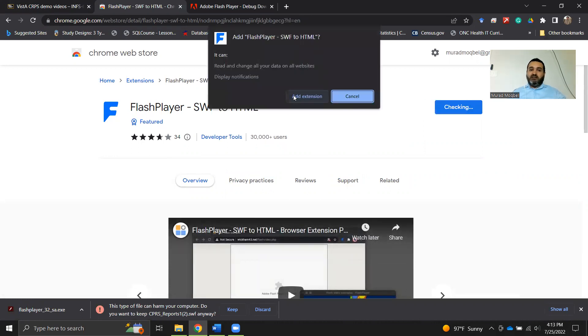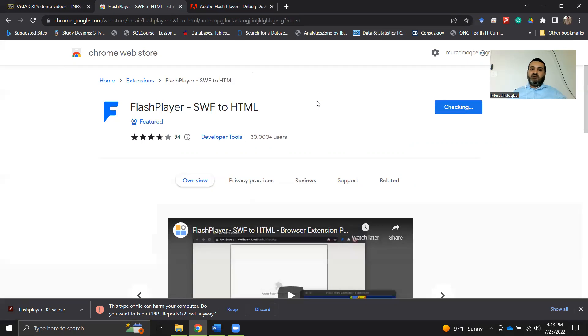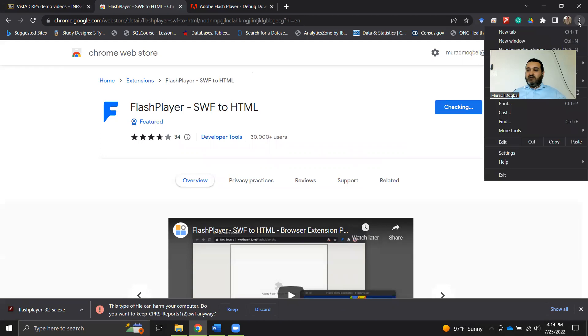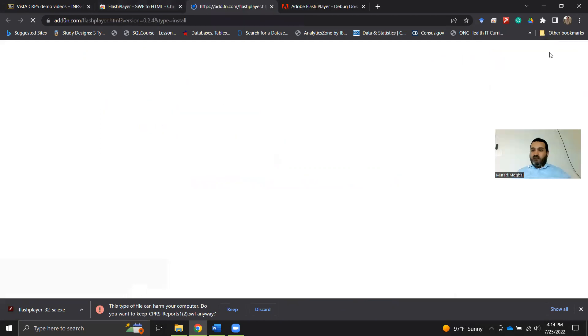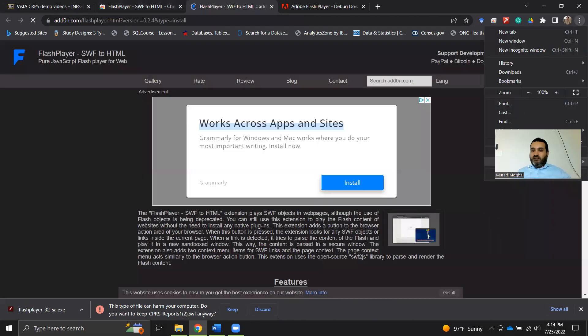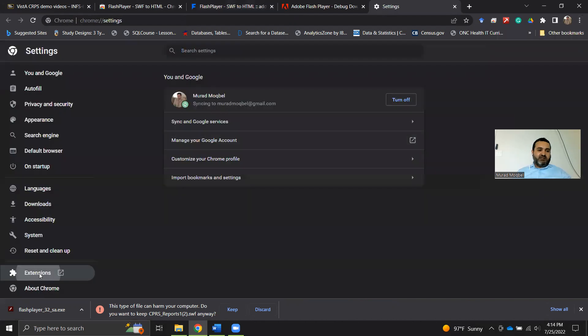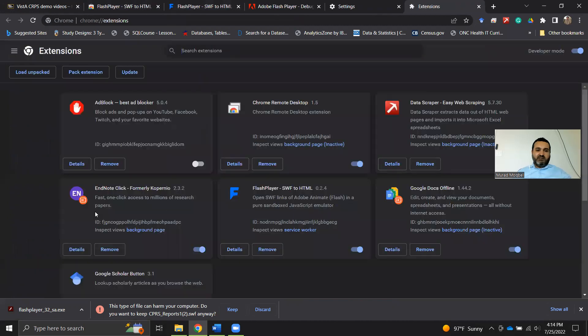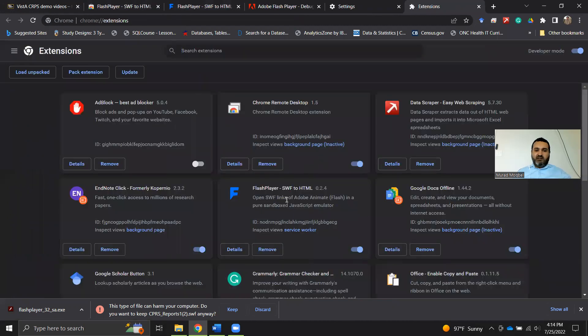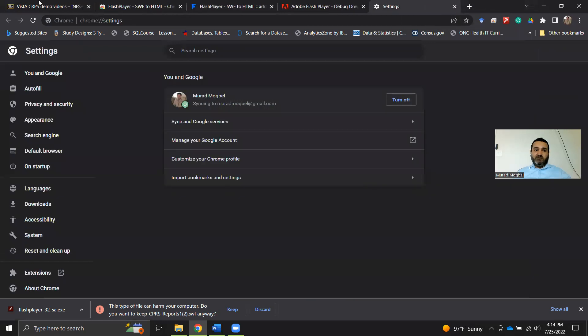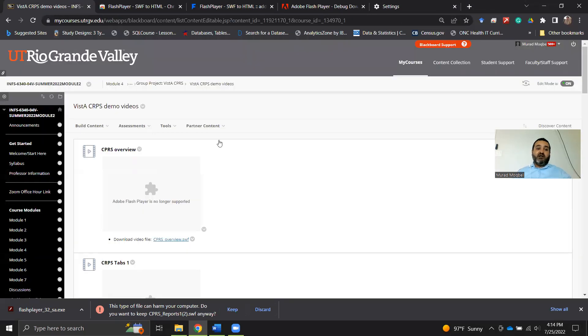Now I want to make sure that it was installed correctly into my Chrome browser. I'll go to those three dots on the right side and then go to settings. From settings, I will click on my extensions and I can see that the Flash Player SWF to HTML has been installed correctly. That solves the problem.